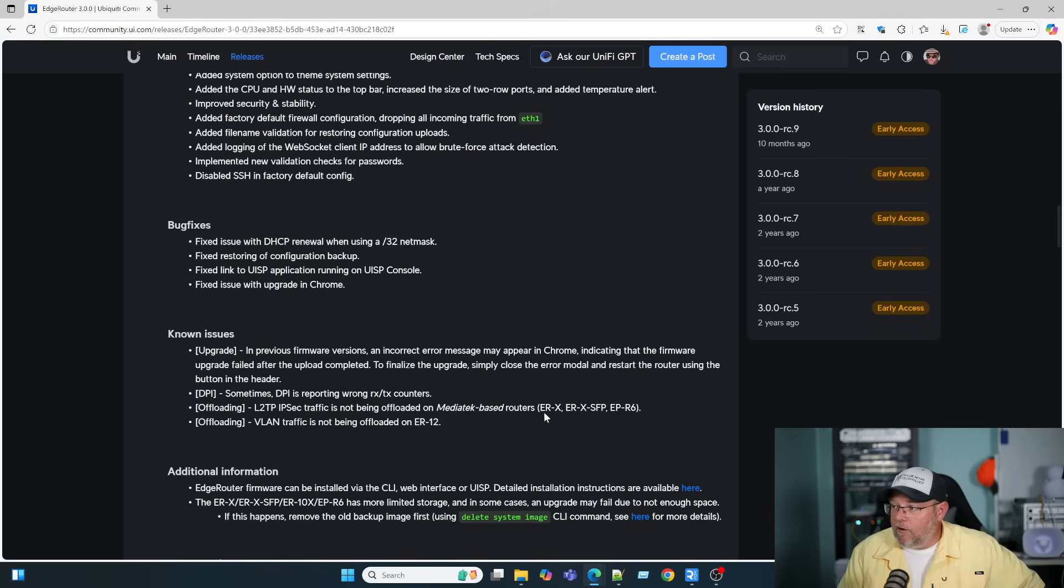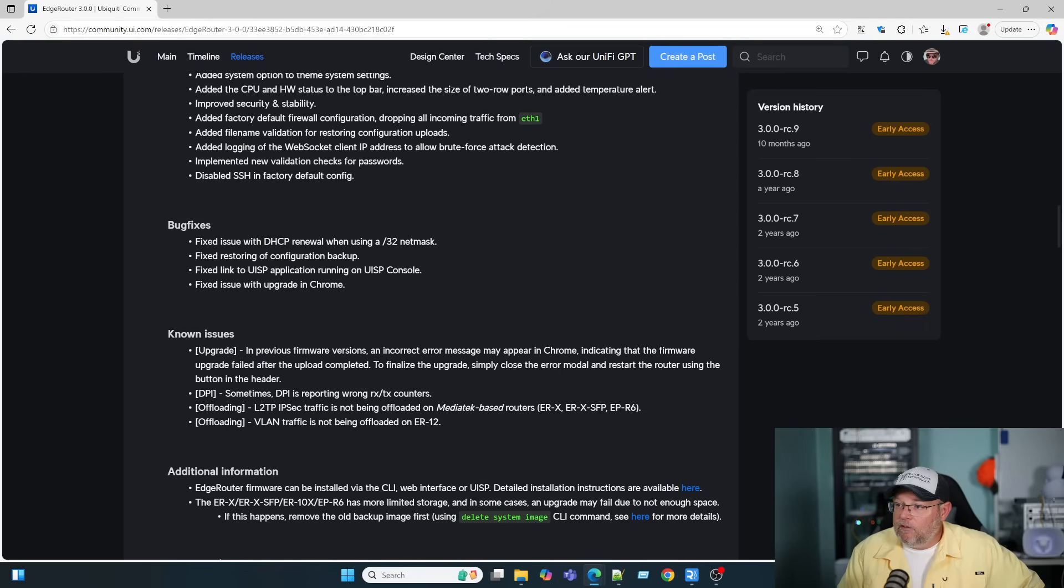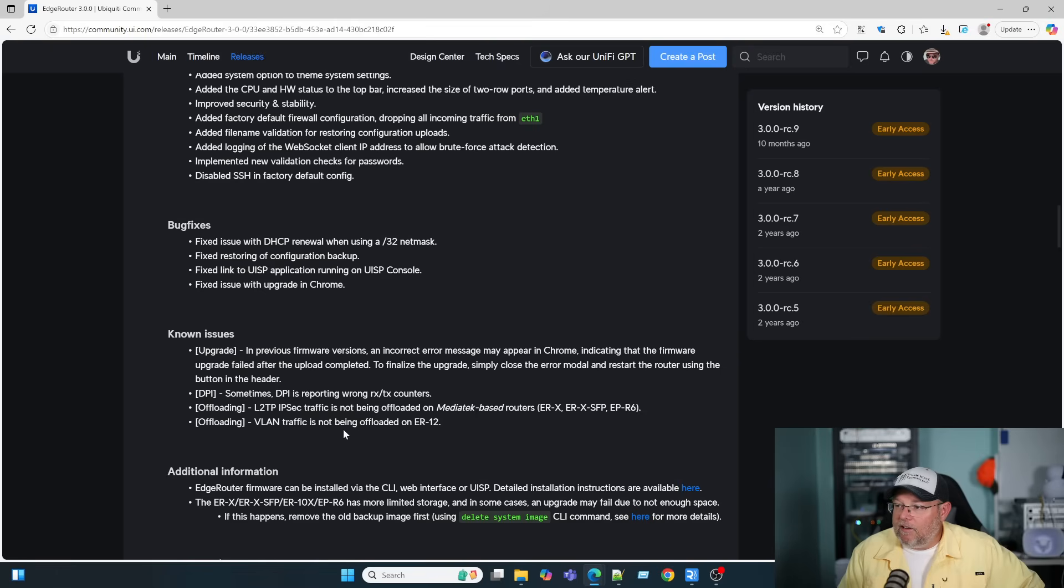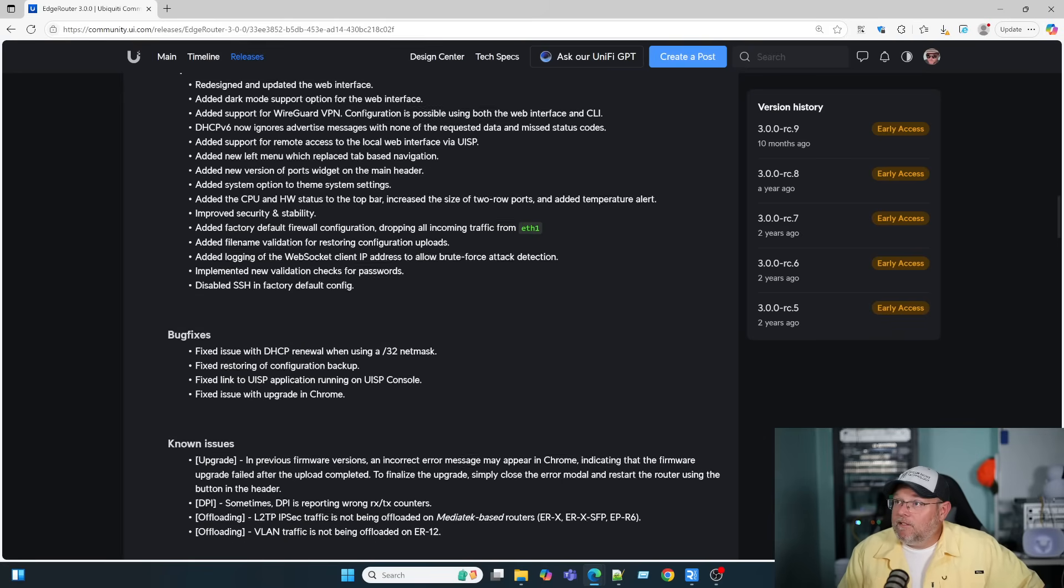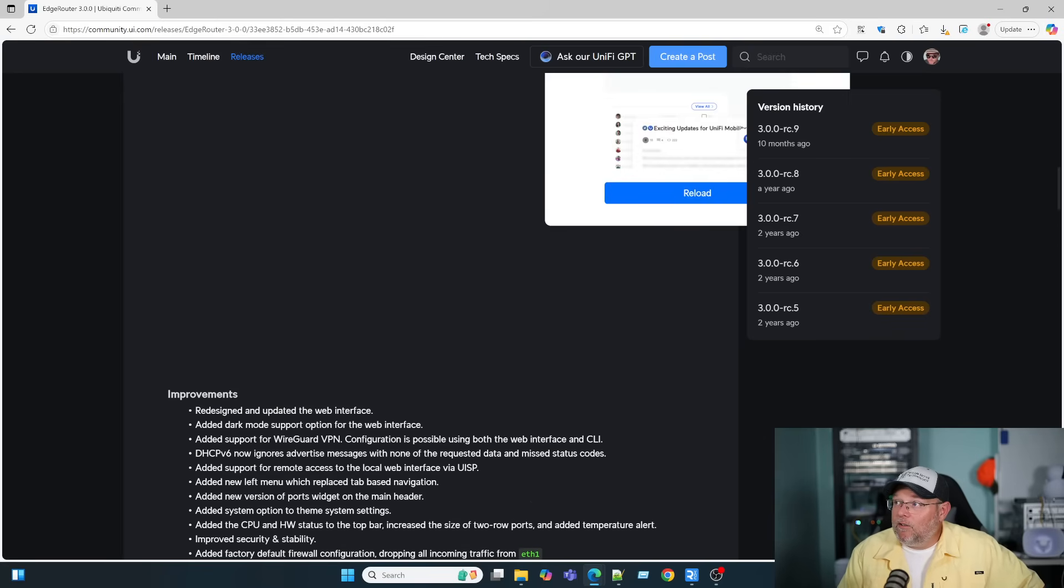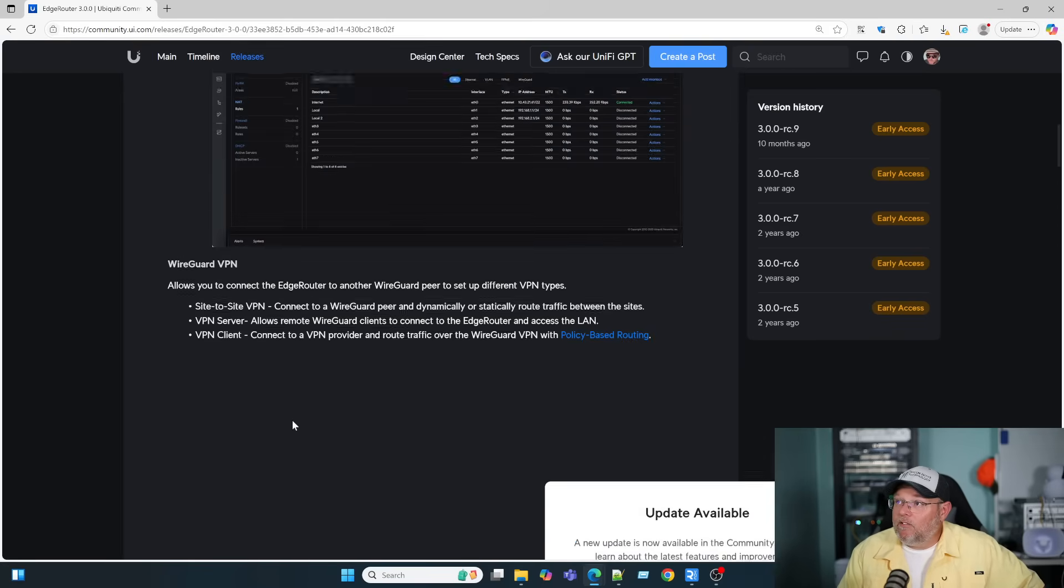Sometimes DPI is reporting the wrong receive and transmit counters. Off-loading. So, if you're on an EdgeRouterX, XSFP, or an EdgePointR6, L2TP IP6 traffic is not being offloaded on those routers. And if you have an EdgeRouter12, VLAN traffic is not being offloaded. I'm assuming they're working on this. I don't know if it will take them two years to get those fixes out. But, EdgeRouter 3 is here.